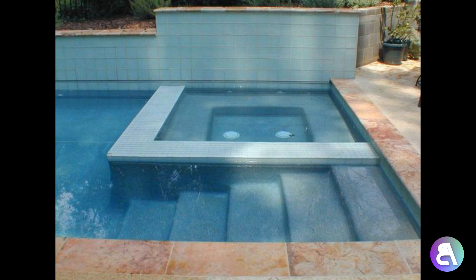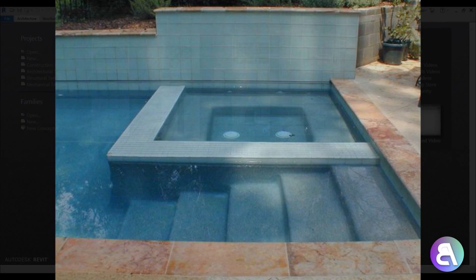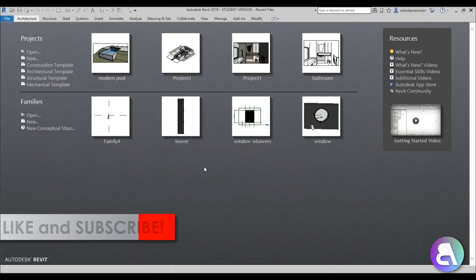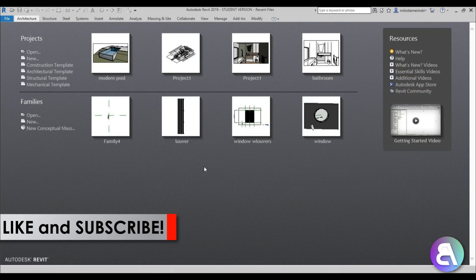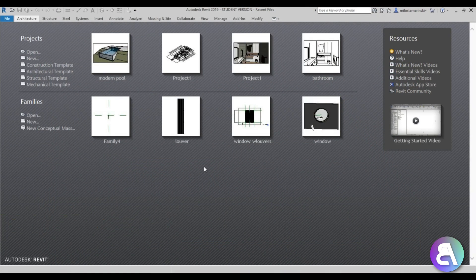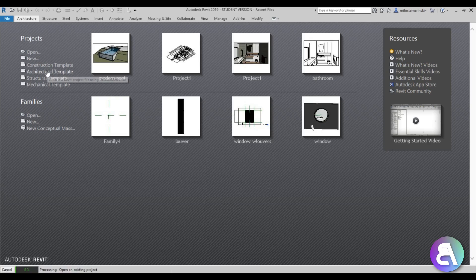Before I get started I would just like to ask you to like this tutorial — it helps me out a lot. And if you haven't already, I suggest you subscribe because I make tutorials like this every day. Okay, so let's get into it. I'm just going to use the architectural template for this project.